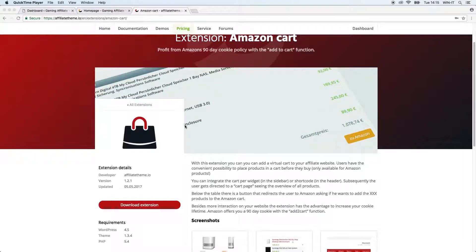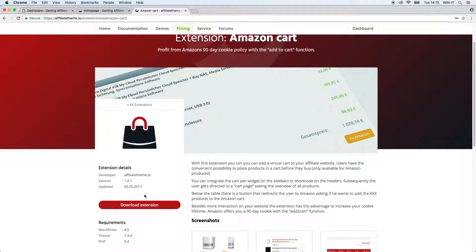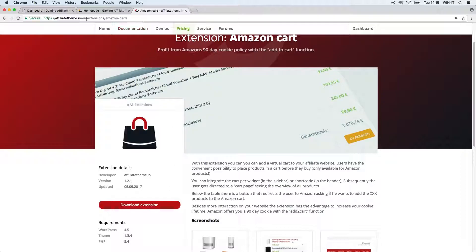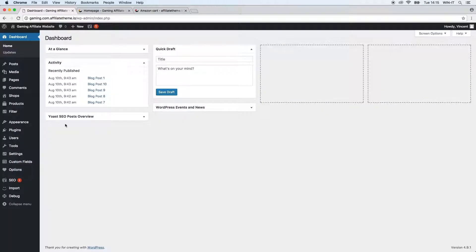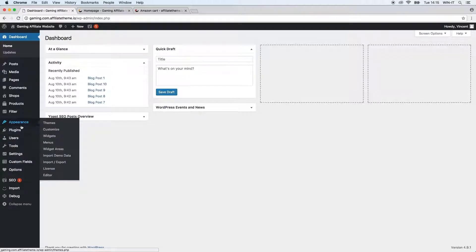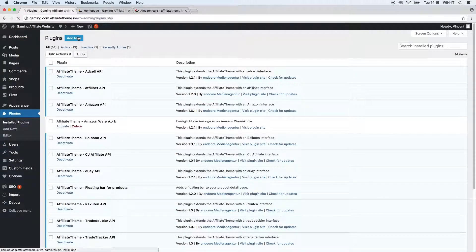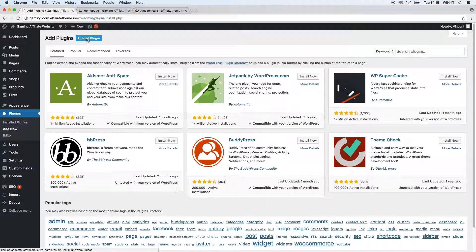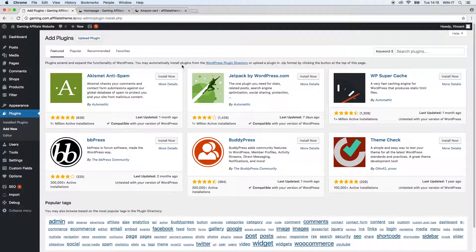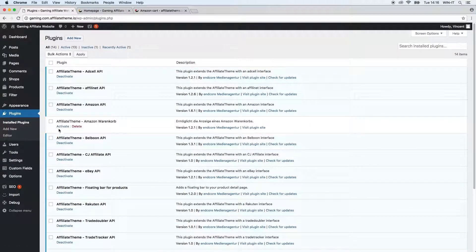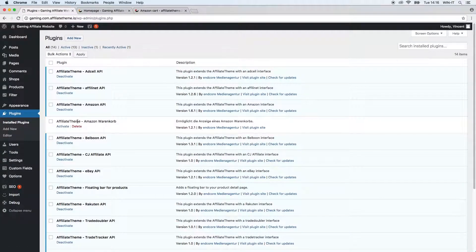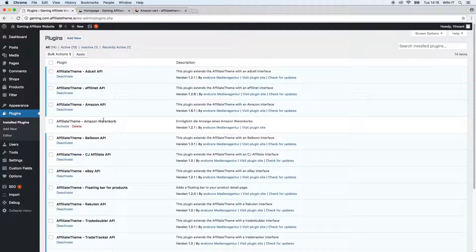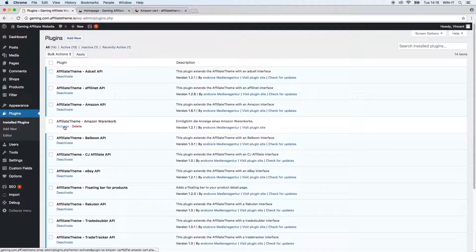Before we can get started with our Amazon Cart plugin we have to download the plugin, install and activate it in our WordPress system. So I already downloaded it - you just click that link, download the zip file, don't unzip it, leave it zipped. You go to your dashboard, go to plugins, go to add new, upload plugin, then click activate at the end. I already installed it but not yet activated it.